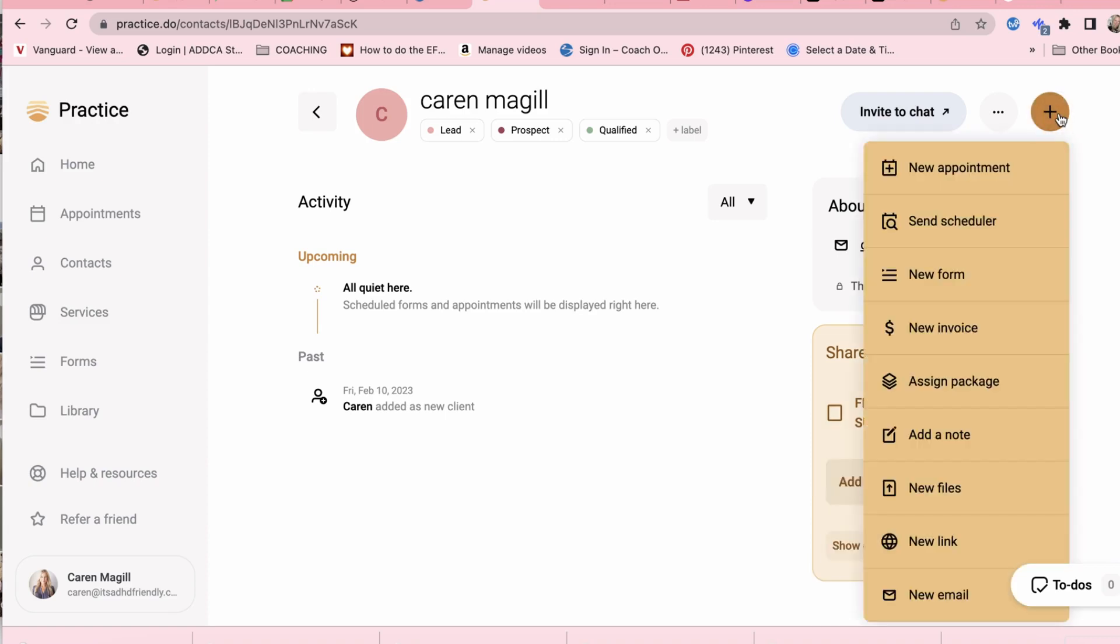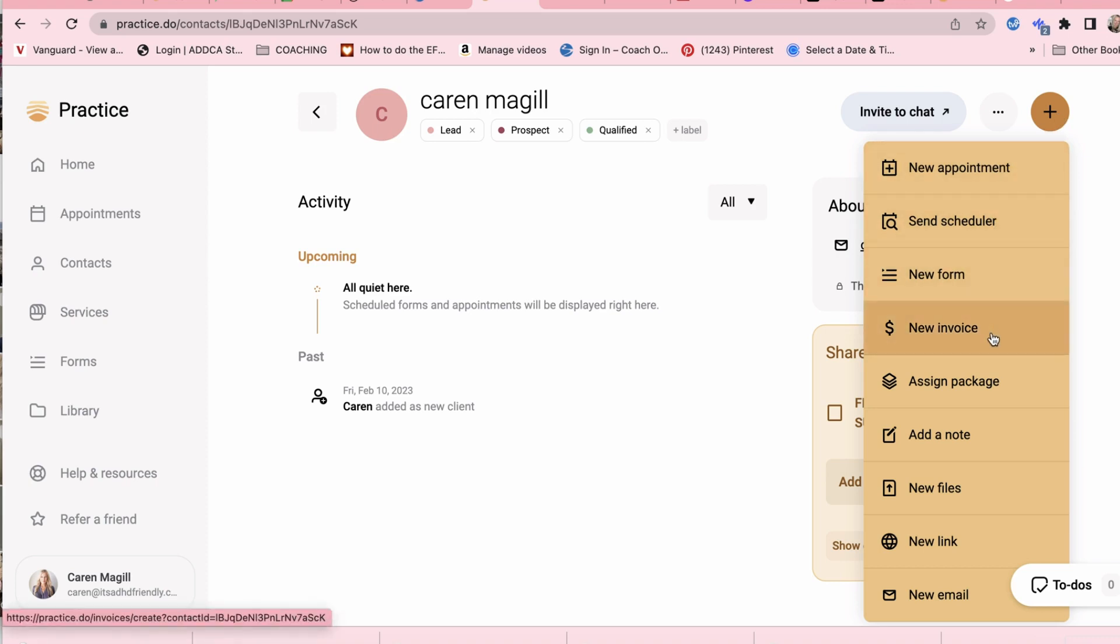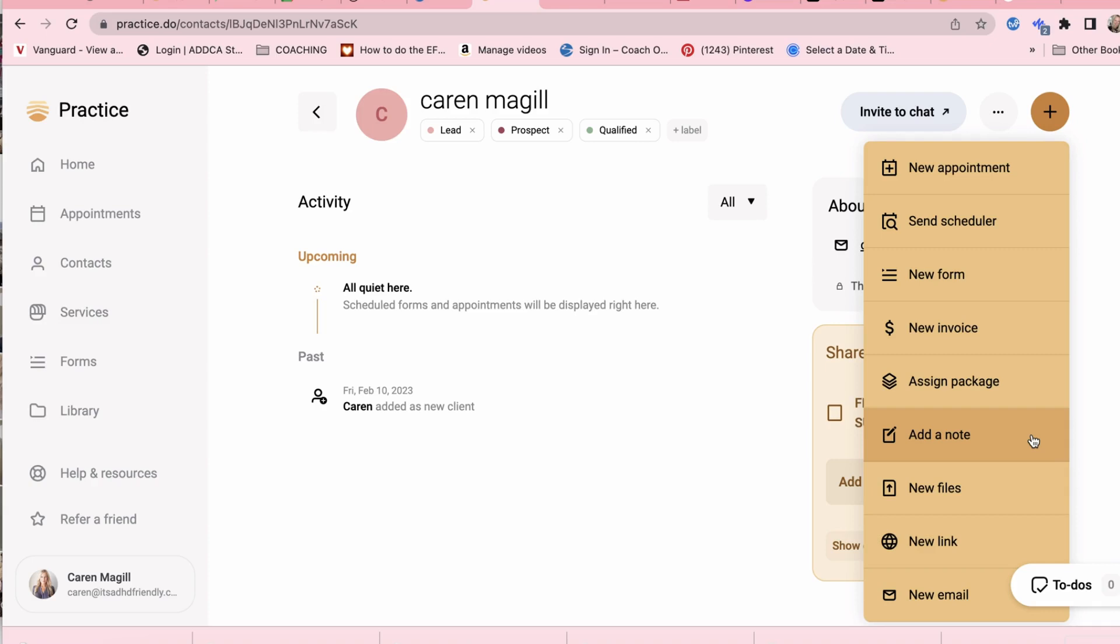There's a lot of other functionality you can do within each client portal. So I can set up a new appointment or send them the schedule. I can set up a new form, send them an invoice. Generally, I always charge before services so I don't use invoices but that is an option. I can send them different packages. I can add notes and opt to either share those notes with the client or just keep them for my own notes which I know is helpful for a lot of therapists.